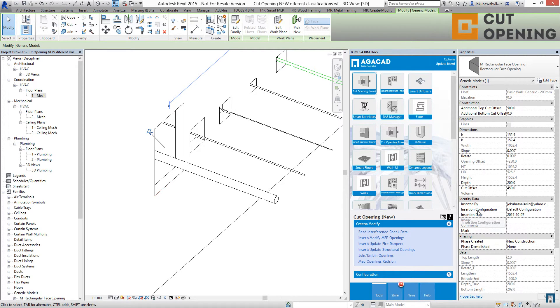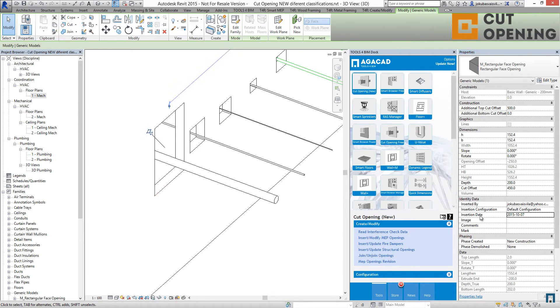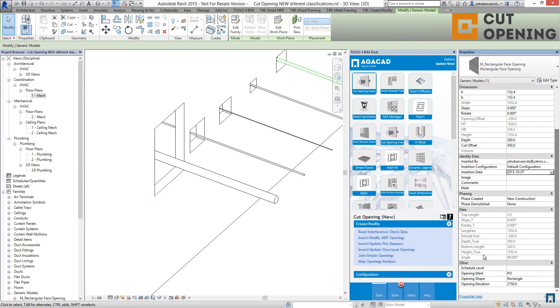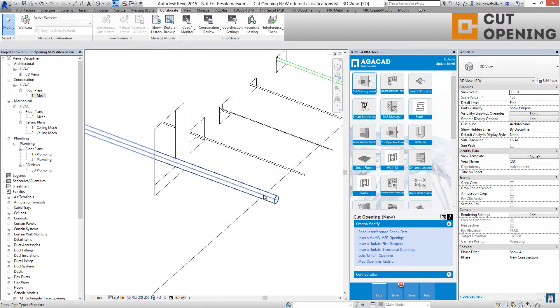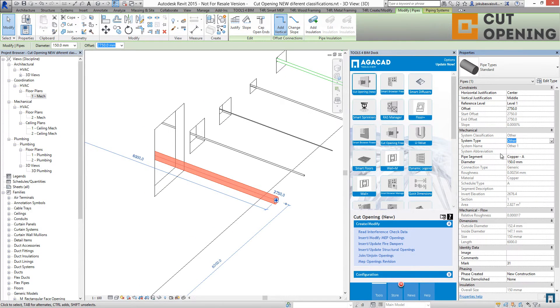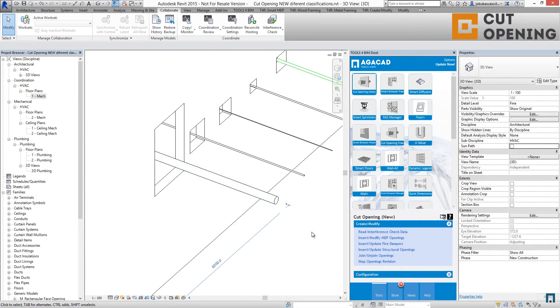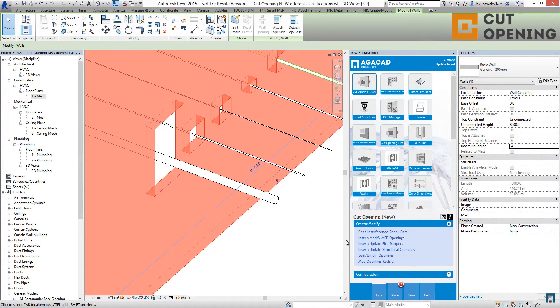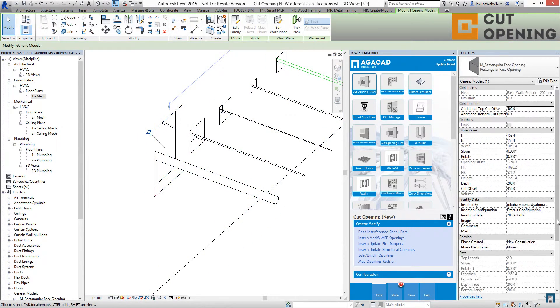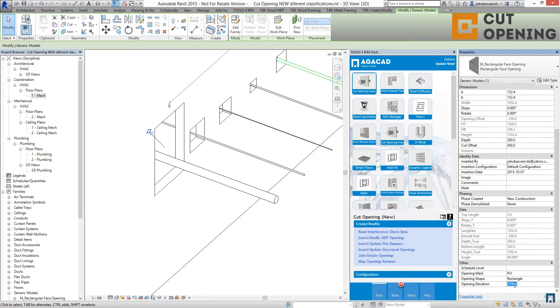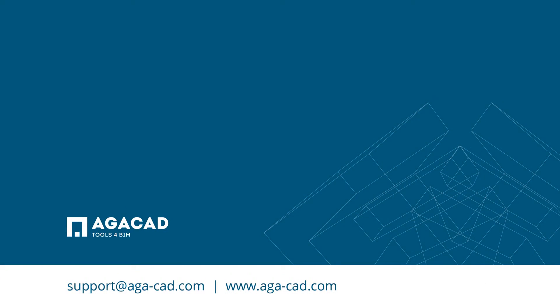You'll see the insertion configurations and when the openings were inserted. You'll also see the opening mark that depends on the service we have. For example, it's a pipe. We have the system type, system classification, and this is the pipe, so you're able to review all your needed parameters. You can see we have opening elevation parameter, opening shape parameter that I talked about in the very first video.